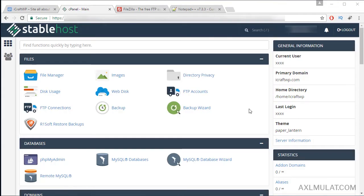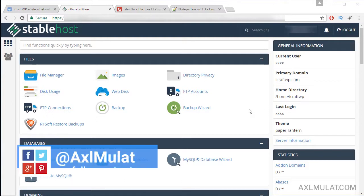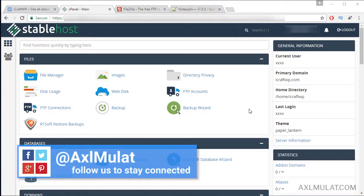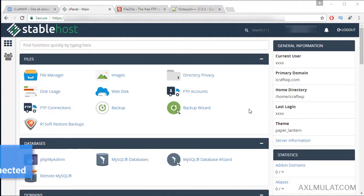In this video we will upload our WordPress localhost files and database to a web hosting server. We will upload the files first, then we will create a database for the website, then we'll create a domain email.